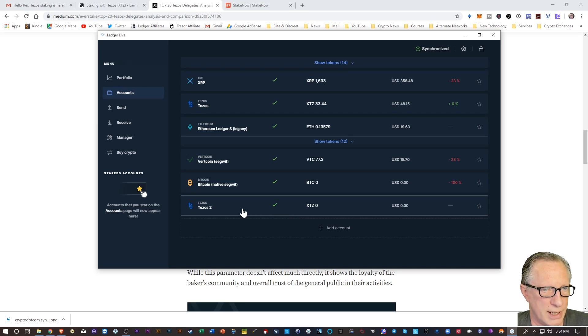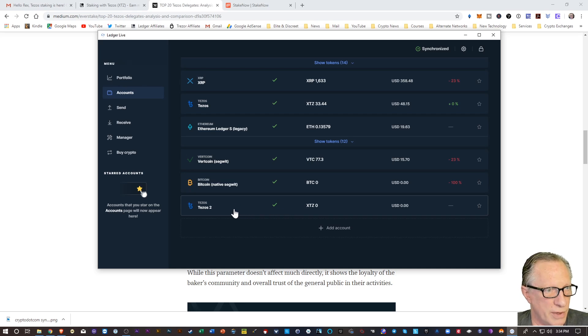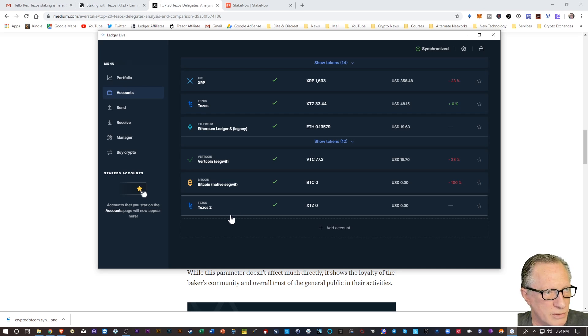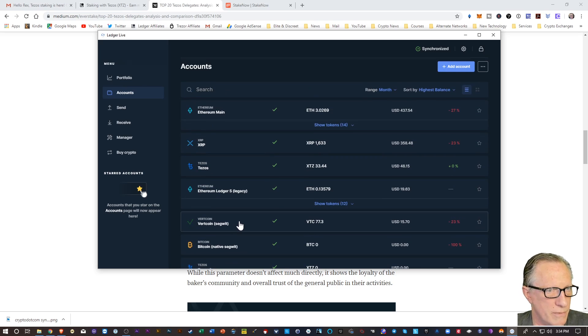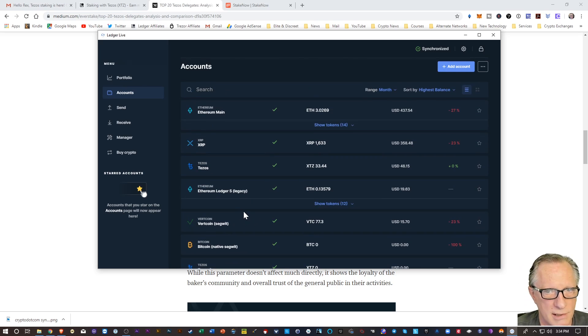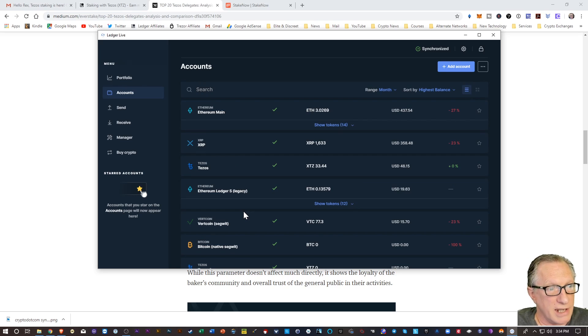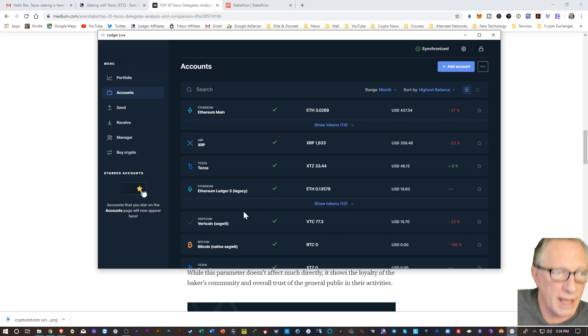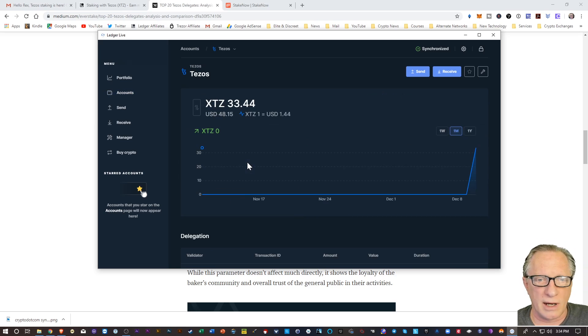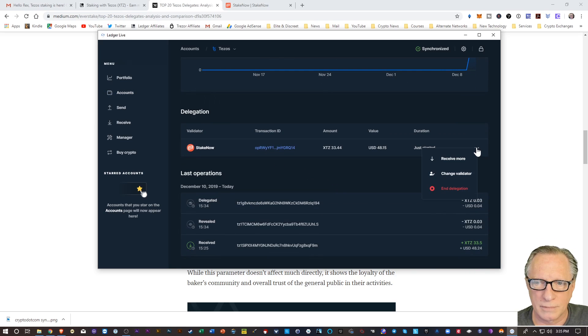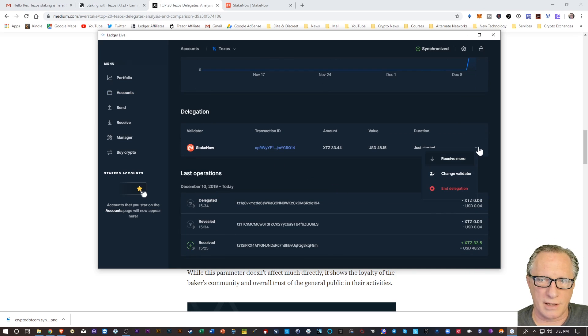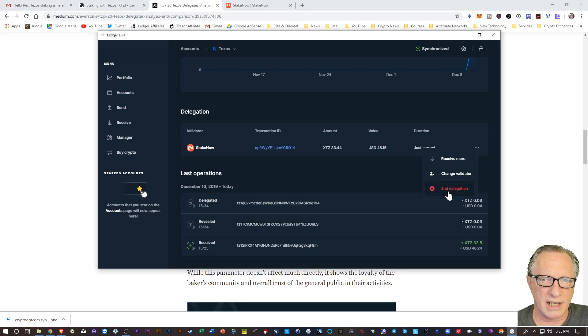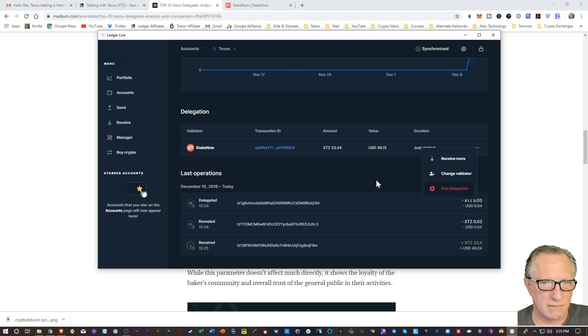So my assumption here is whatever you want to stake, put it all in the account. And then do this staking process. And all of the Tezos in that account will become staked. All right. And like I said, they said you could withdraw it at any time. See? We've got this three dots over here. We can receive more. We can change the validator. We can end the delegation. Really simple.